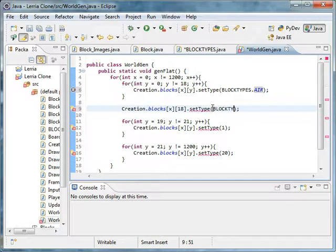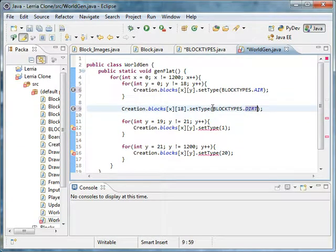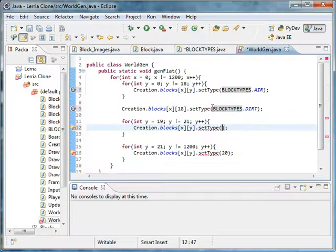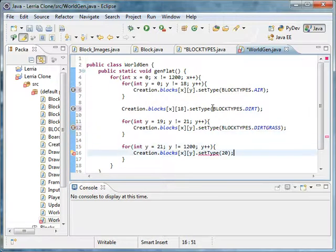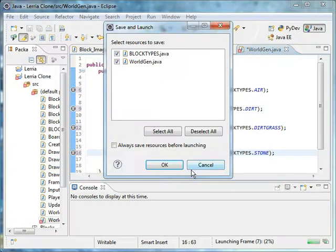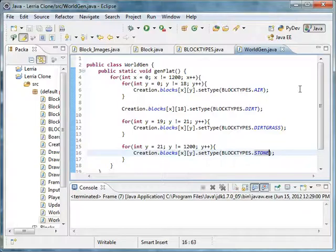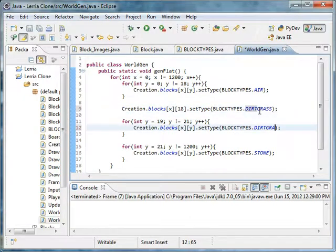And BlockTypes dot dirt. Or maybe I did that wrong — dirt grass. No, but that's gotta be dirt. So dirt, and BlockTypes dot dirt grass. And one last one: BlockTypes dot stone. This is what enumerations are useful for. And you'll see I messed it up — this needs to be dirt grass, and this needs to be dirt.